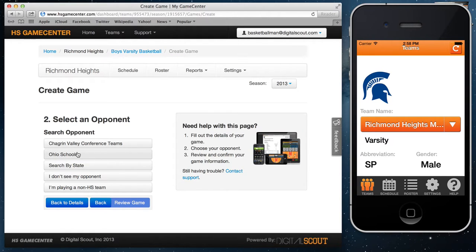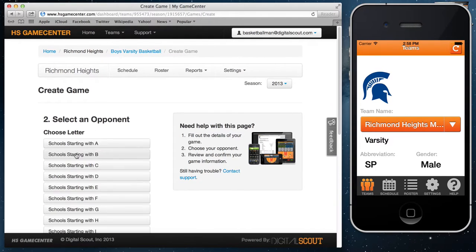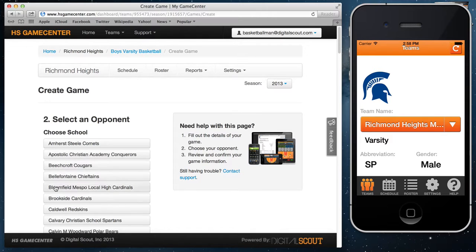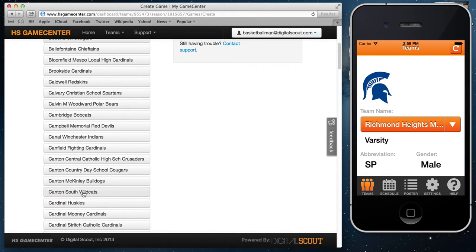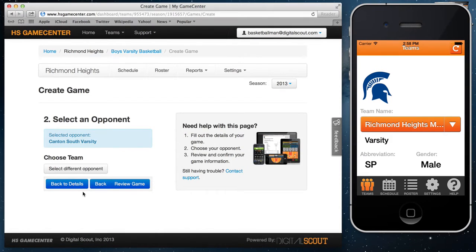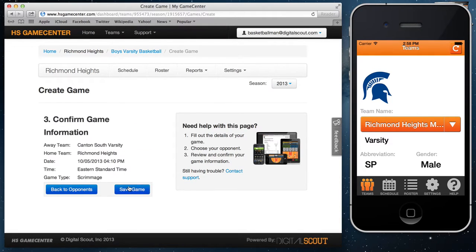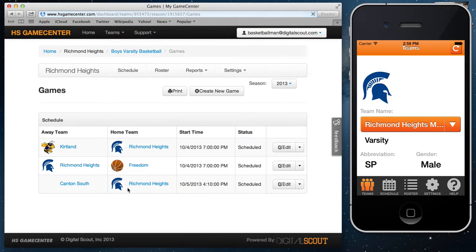In this case I'll click on Ohio schools, which will bring up all Ohio schools in alphabetical order. I'll select letter C, all my C teams will come up, and I'll go ahead and select one. Then review the game to make sure everything is correct, select save game, and the game will now appear in my schedule.